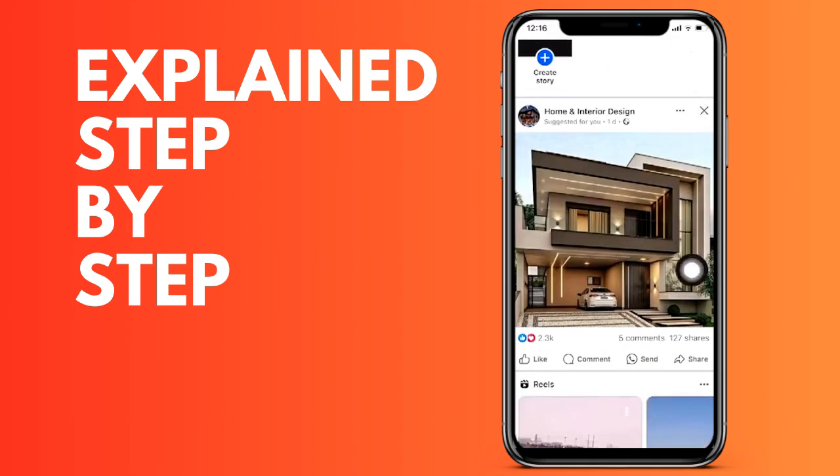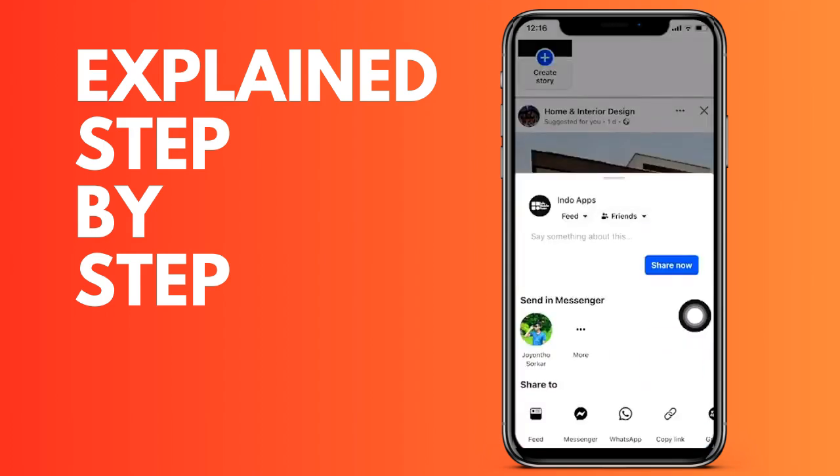To share this publication, one of the options you will see is to copy the link. Simply click on the copy link option.